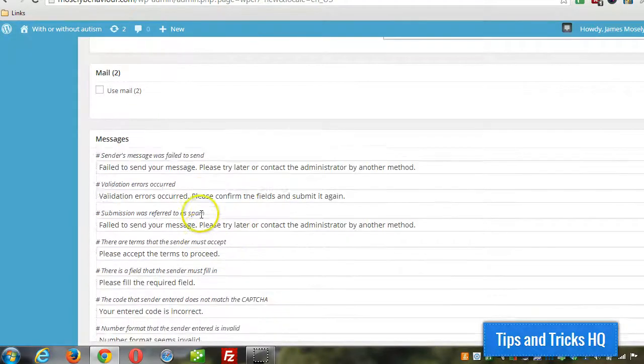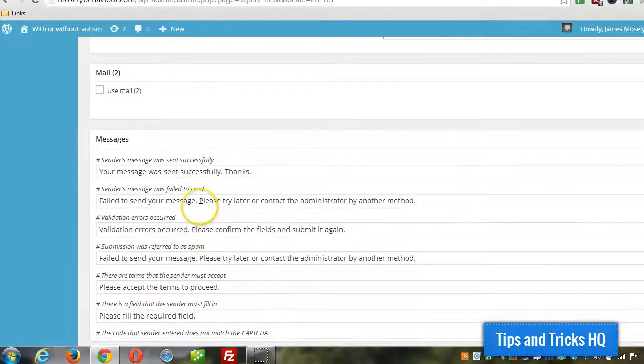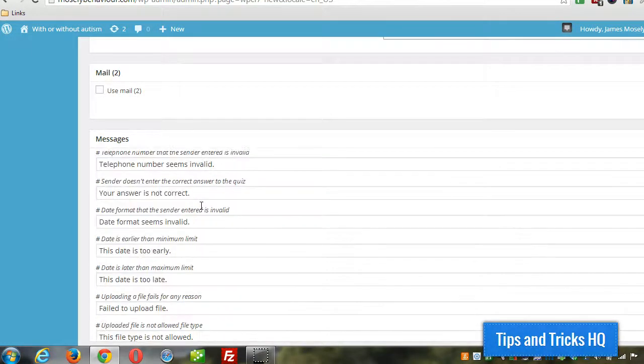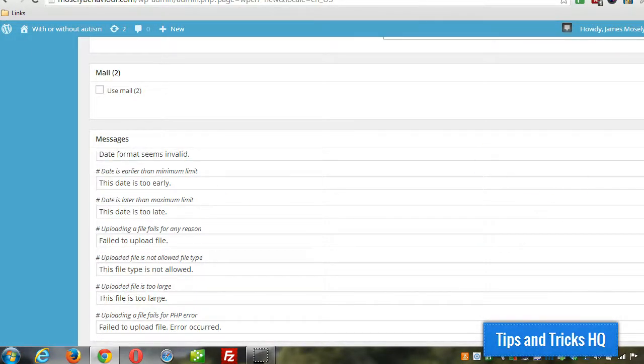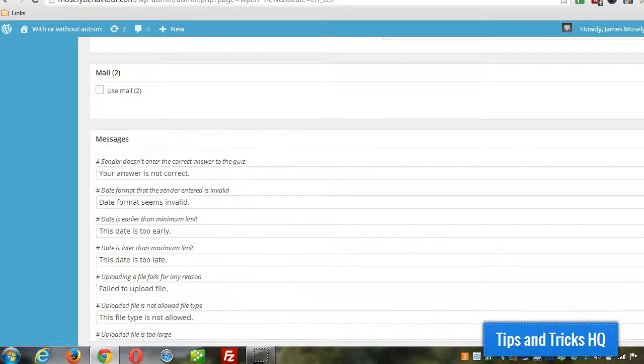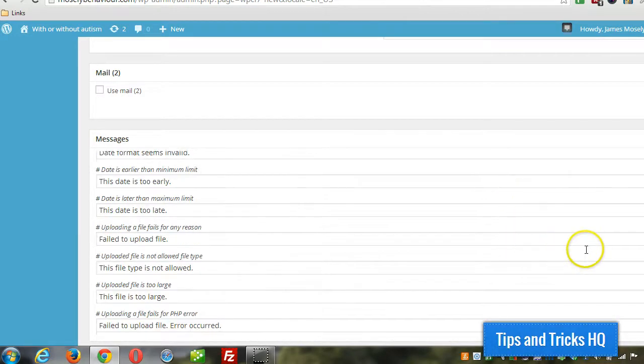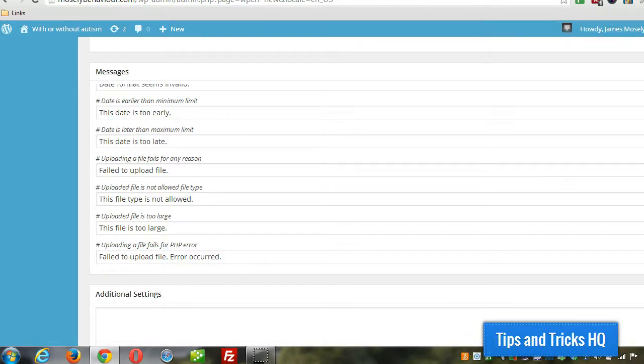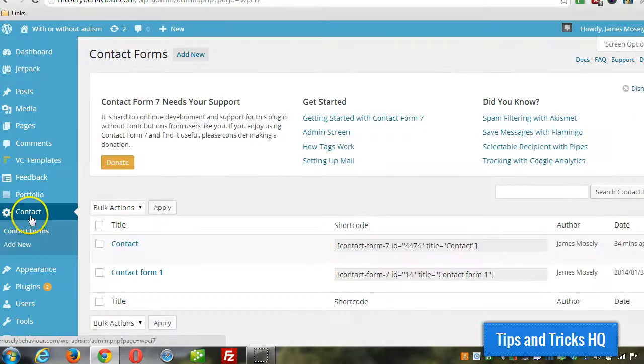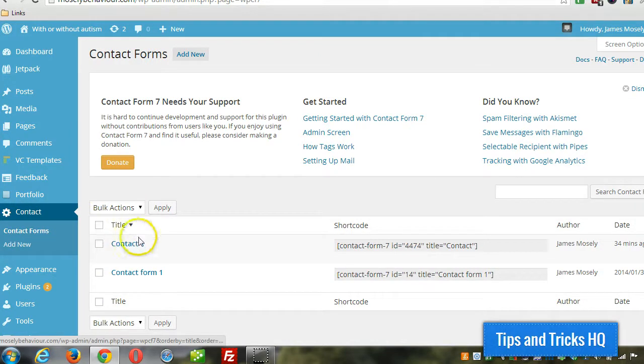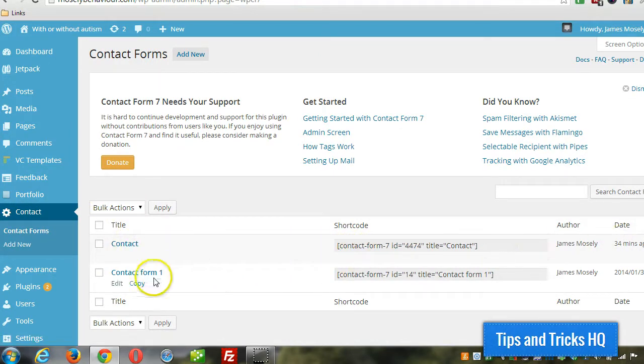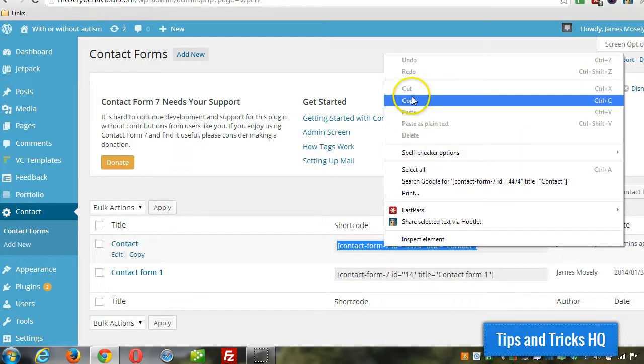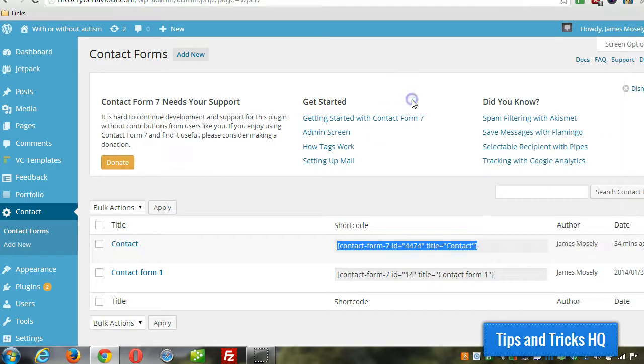These are some of the messages that the user will see when they're submitting the form. You can customize those, but the defaults are fine. And then, unlike a lot of the forms where you click save at the bottom, this one you got to go to the top and click save. So once you save it, you can go to the contact forms under the contact menu and just highlight this shortcode here. Copy it to the clipboard.